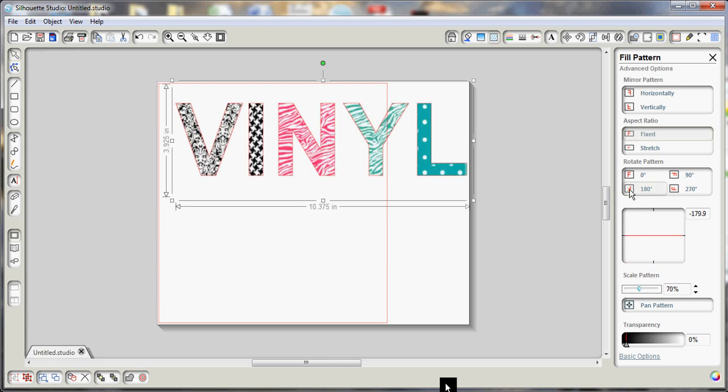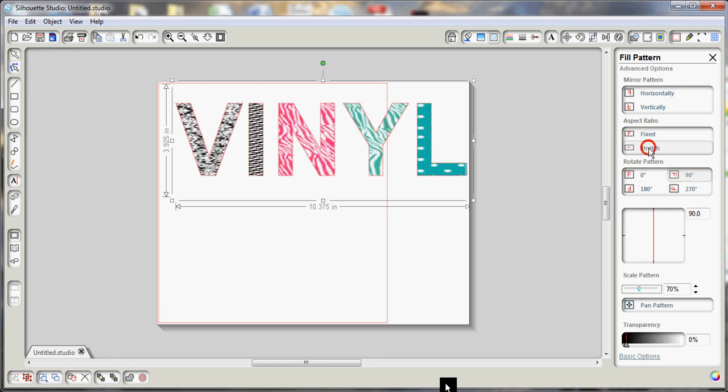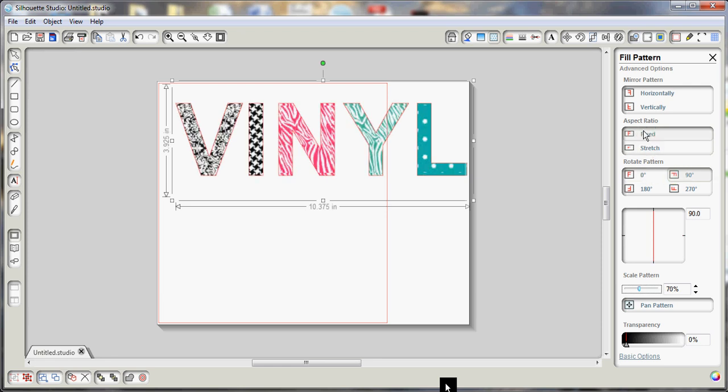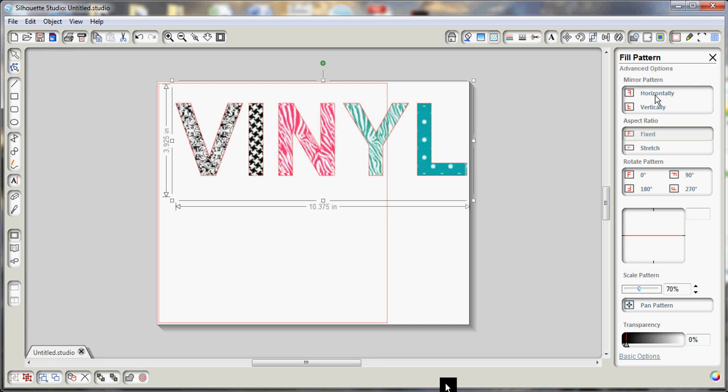You can rotate your patterns around. All these are just going to change how the fill pattern is going to look for you.